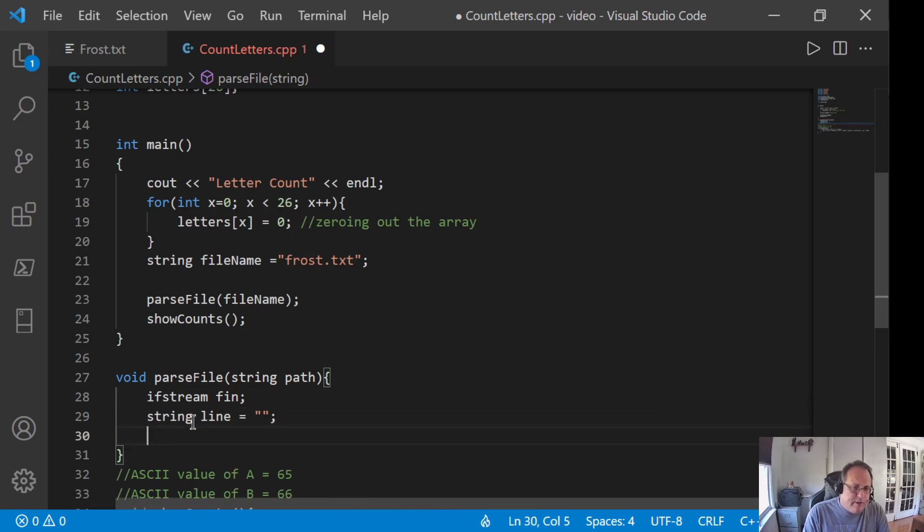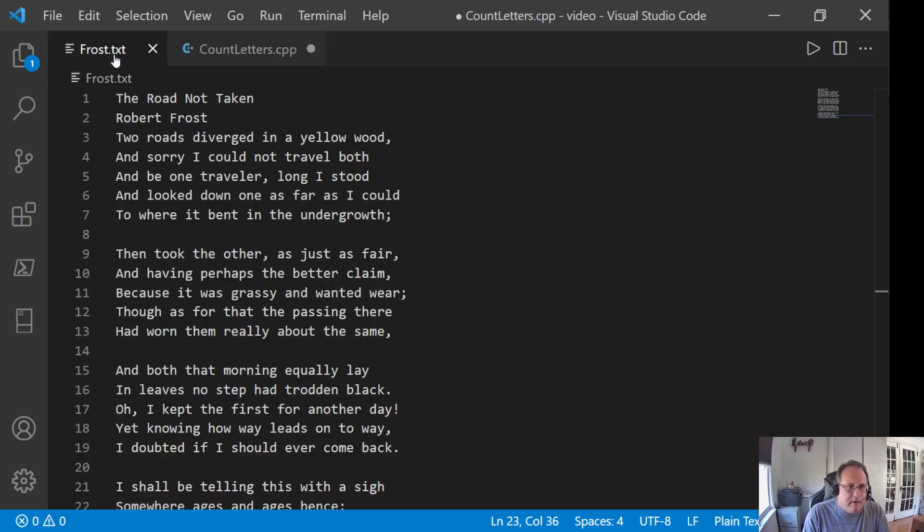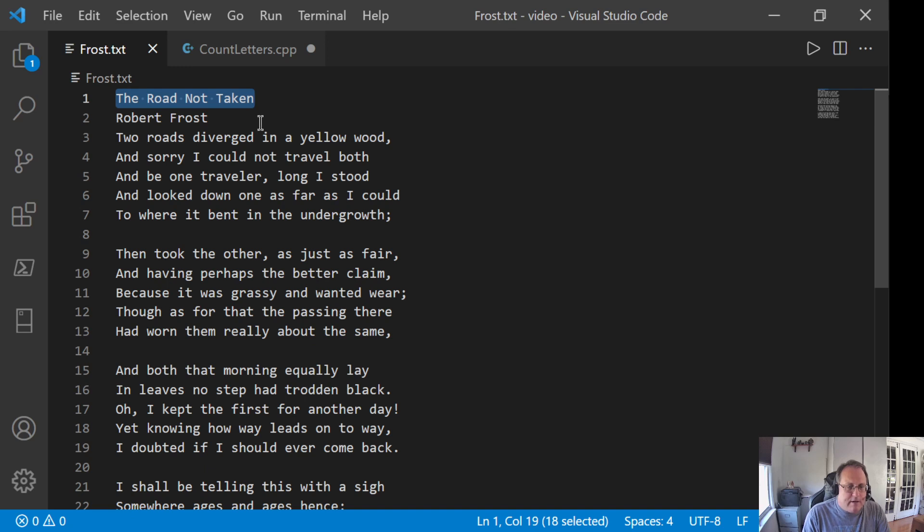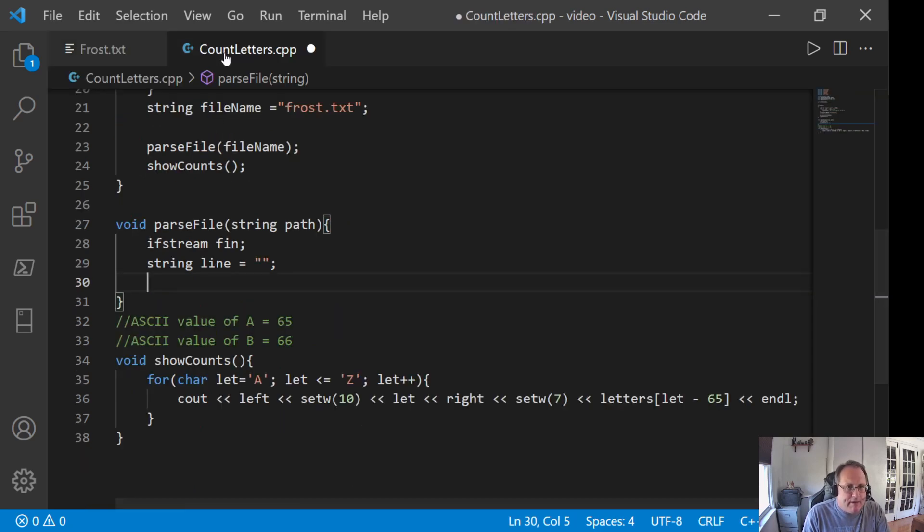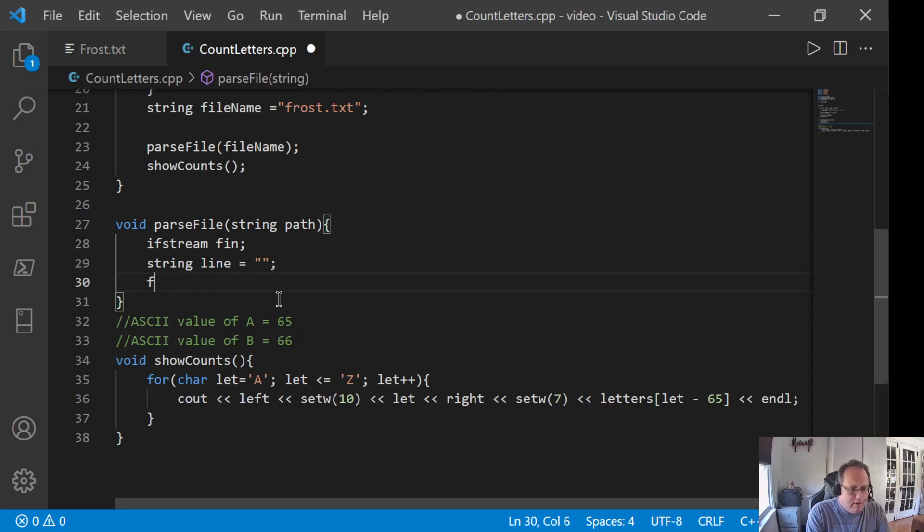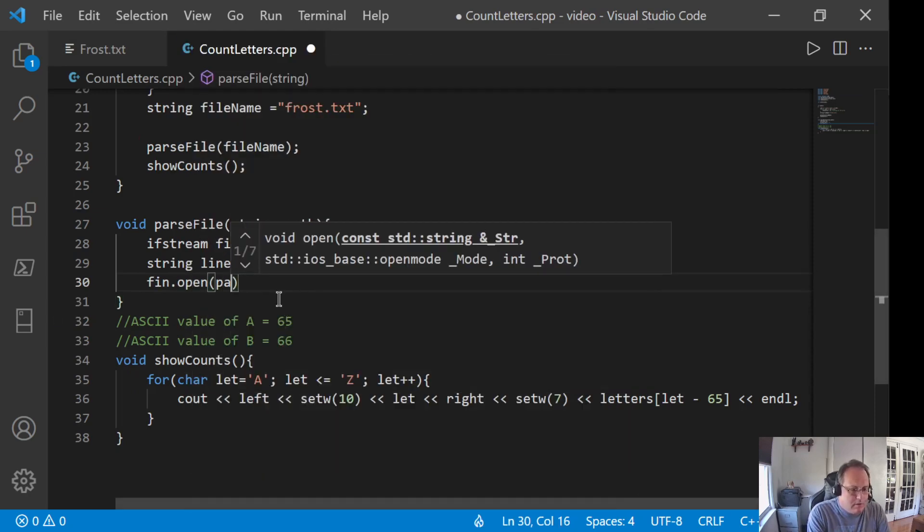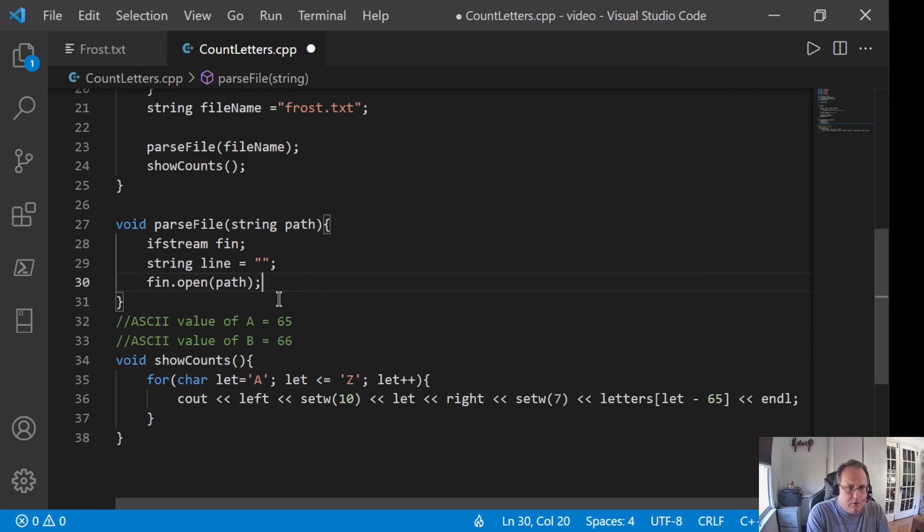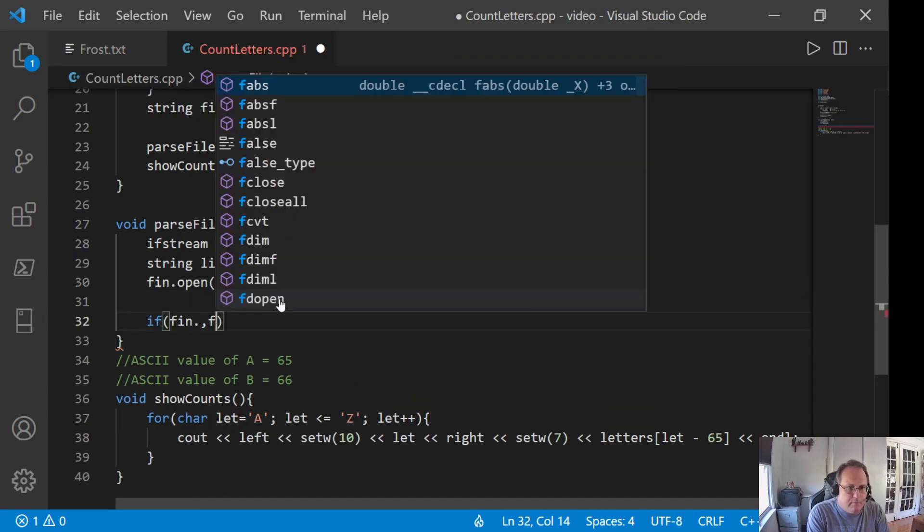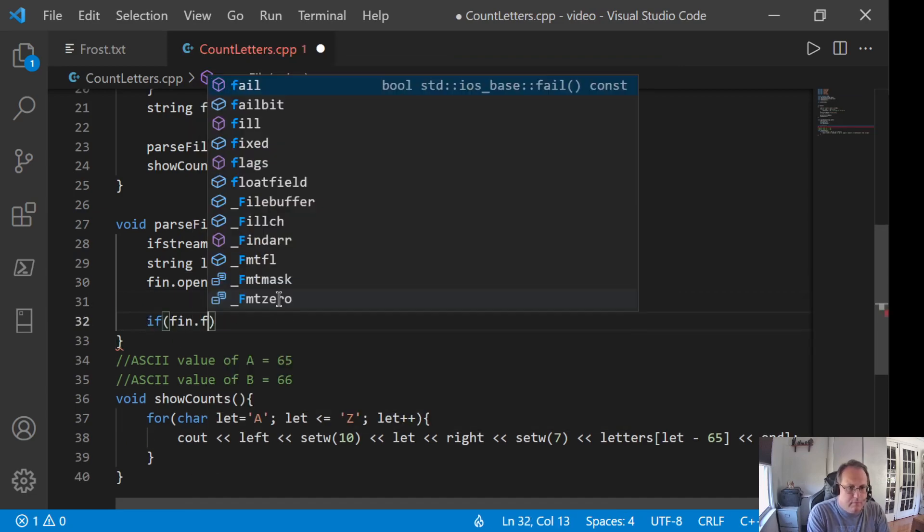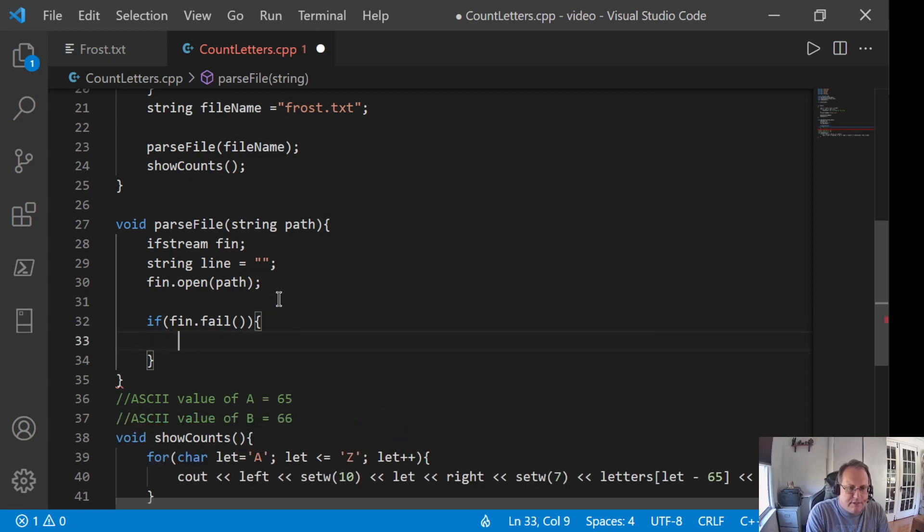So, I'm going to read this thing line by line. I'm going to read the road not taken. Then, I'm going to parse the line character by character. Then, I'll read Robert Frost. Then, I'll parse the line character by character. I could read this file character by character but I just want to show you how to read line by line.